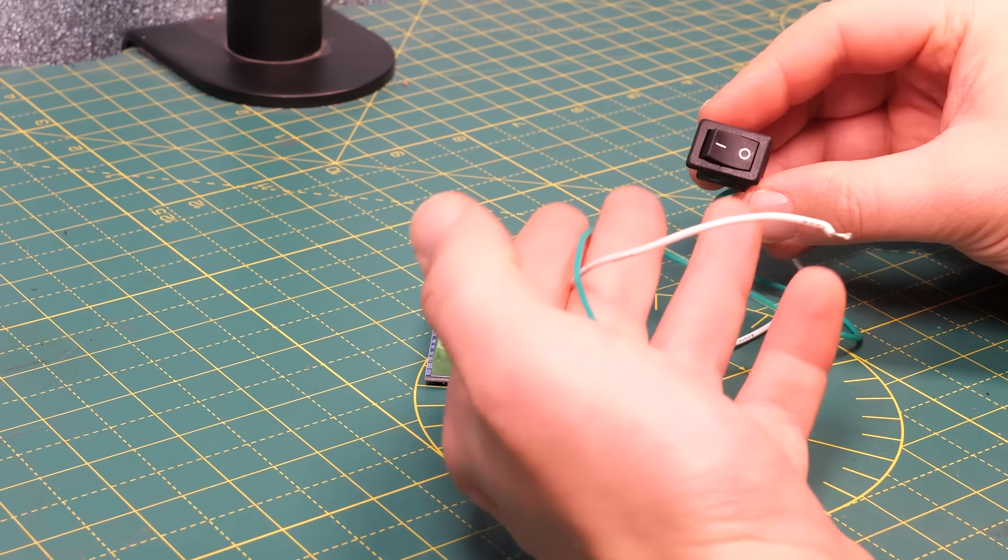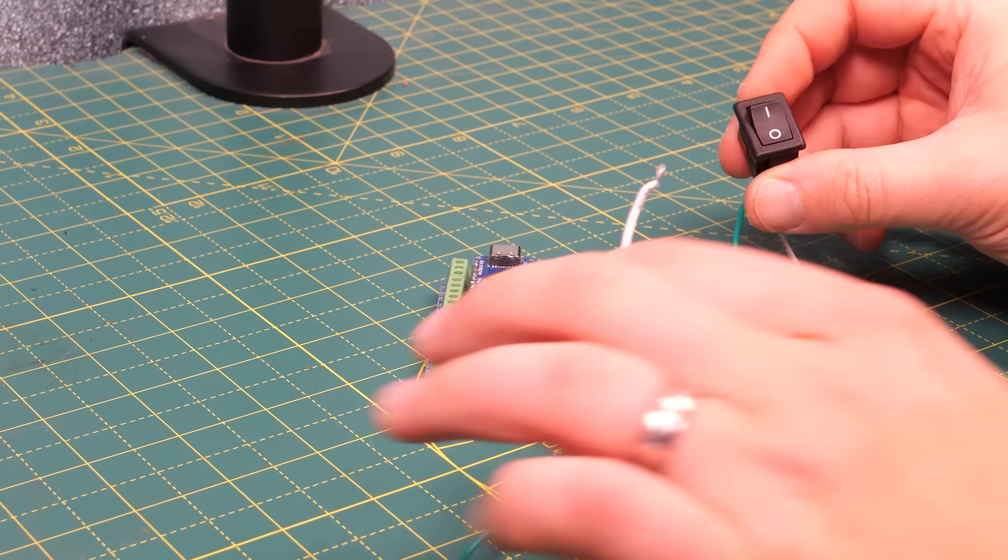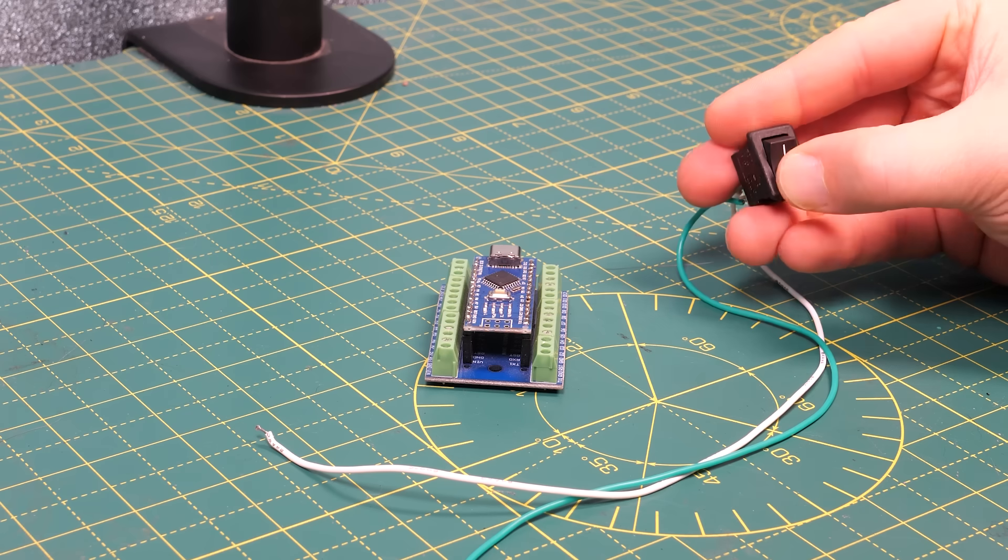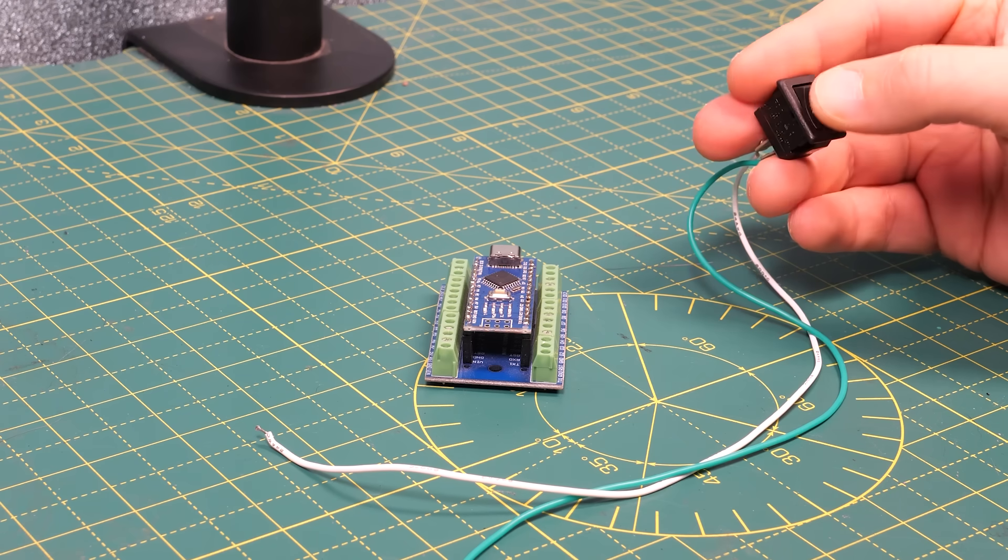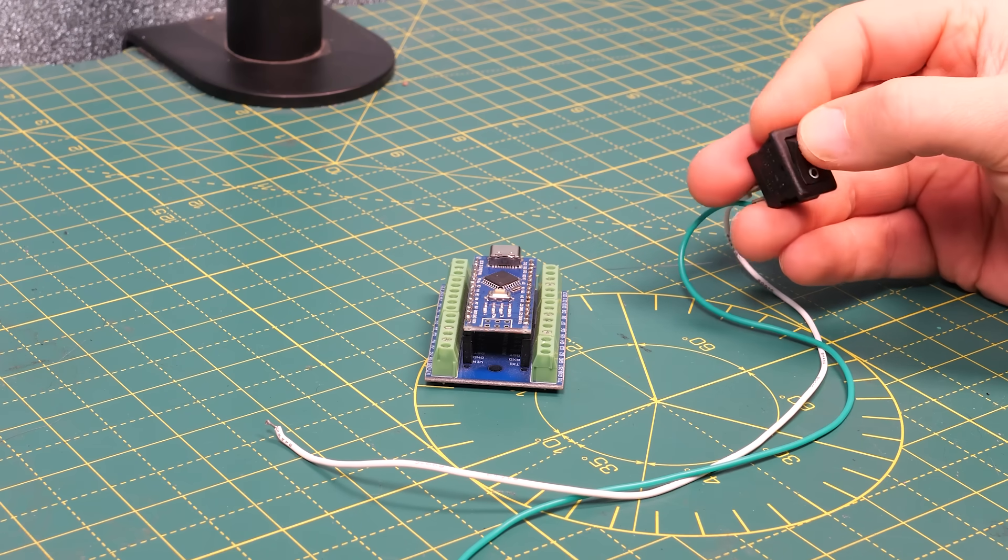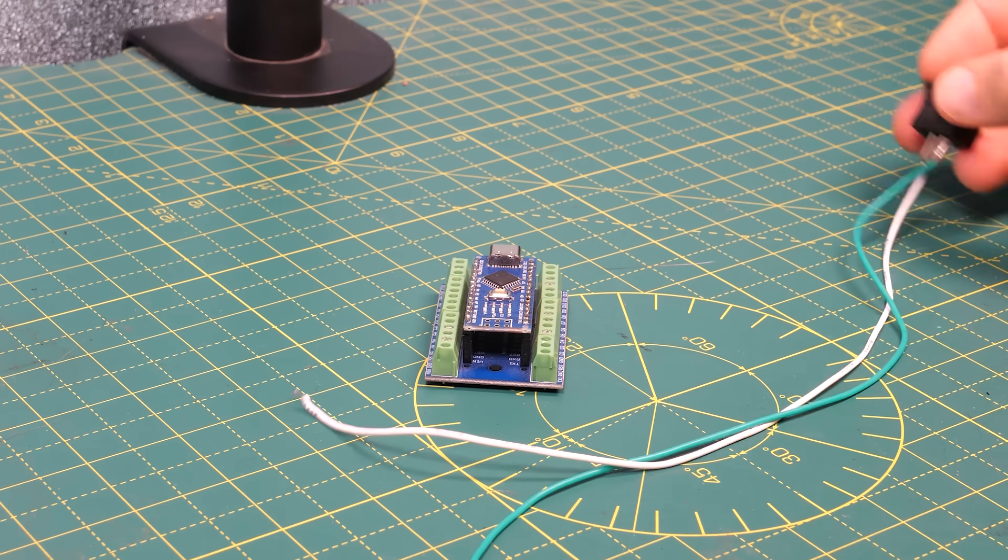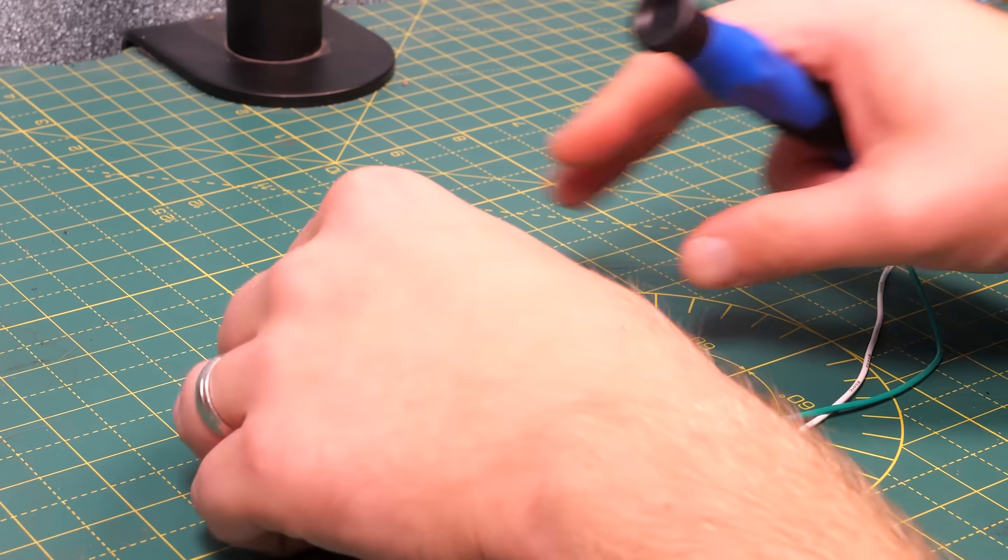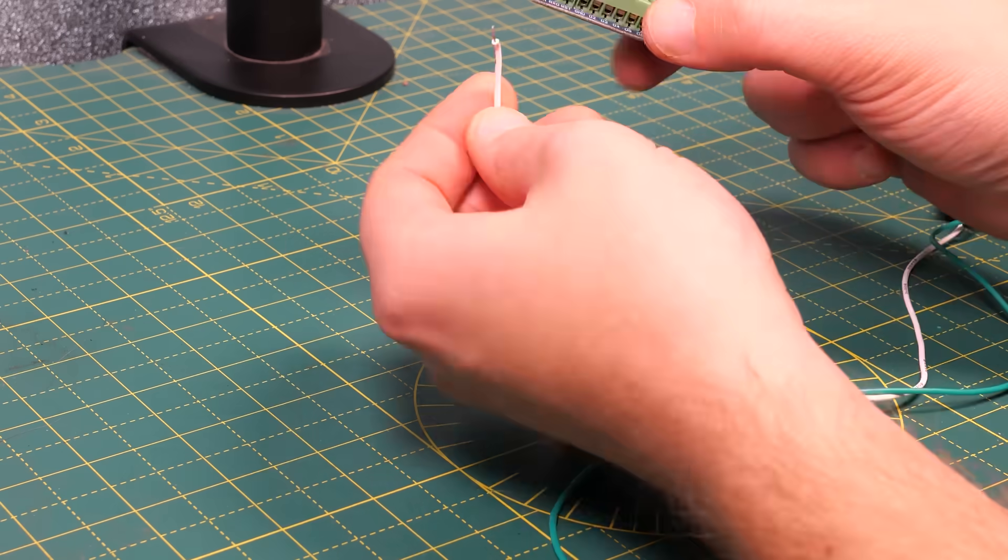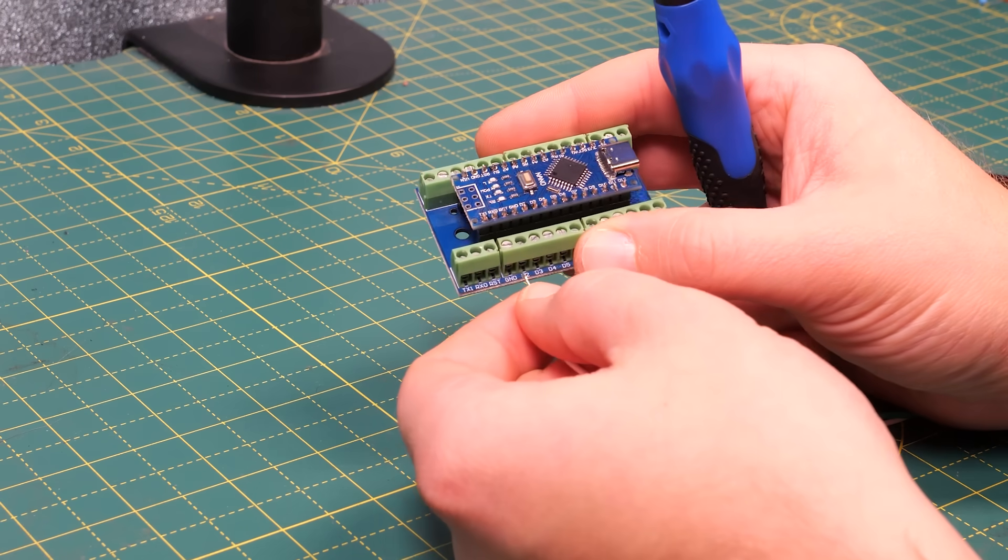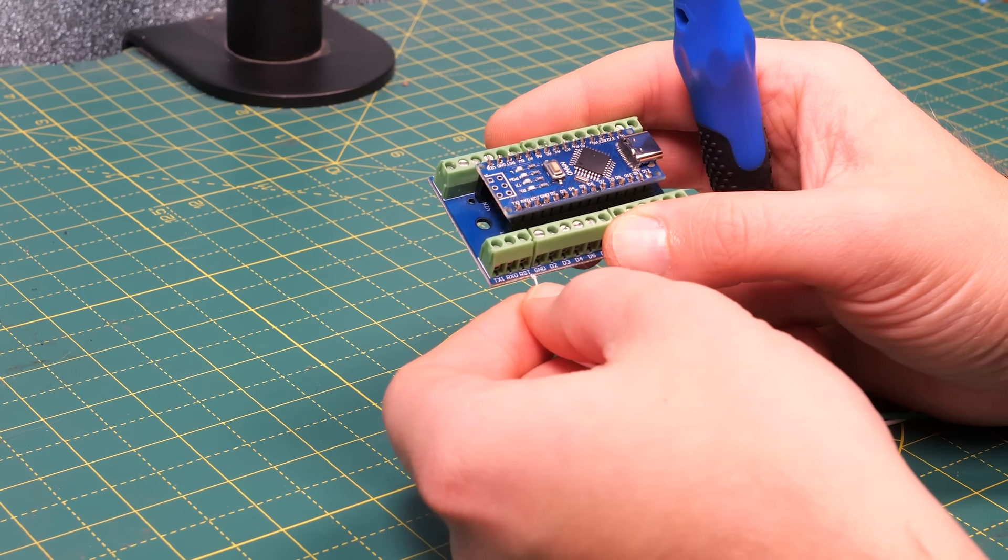The first thing we need is a way to tell the level crossing that a train is coming and for this test project I'm using a simple on-off rocker switch and I'm going to wire that between pin D4 and ground. Make sure the power is disconnected from the board before doing the wiring.